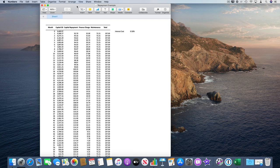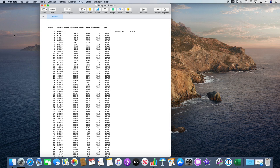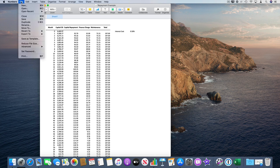For example, here I've got a simple repayment table in Numbers. Numbers you can download from the Mac App Store for free, and to convert it, go into File, Export, and Export to Excel.